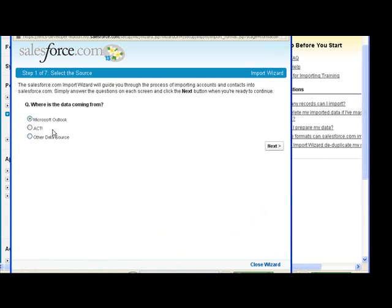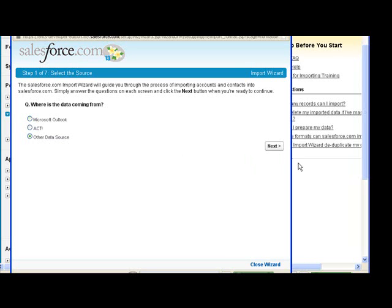Similarly for Act, in which case the mappings are already chosen for you. And then there's other types of CSVs, which is what we're going to look at next.